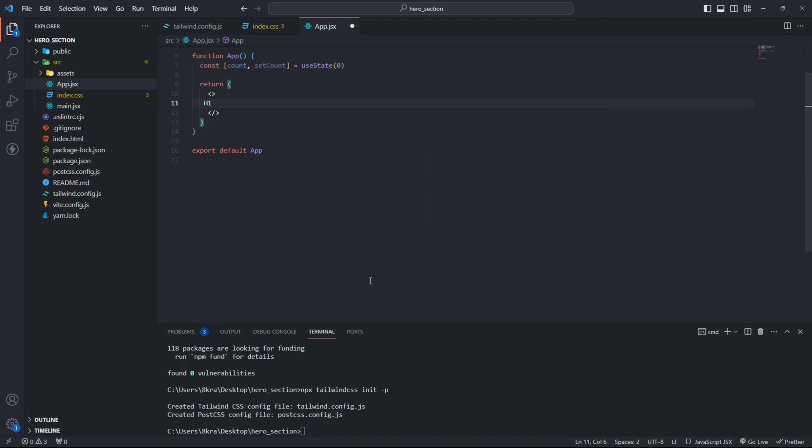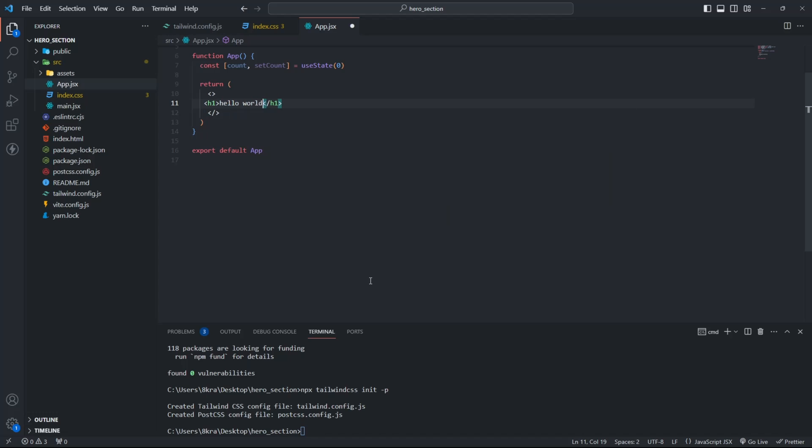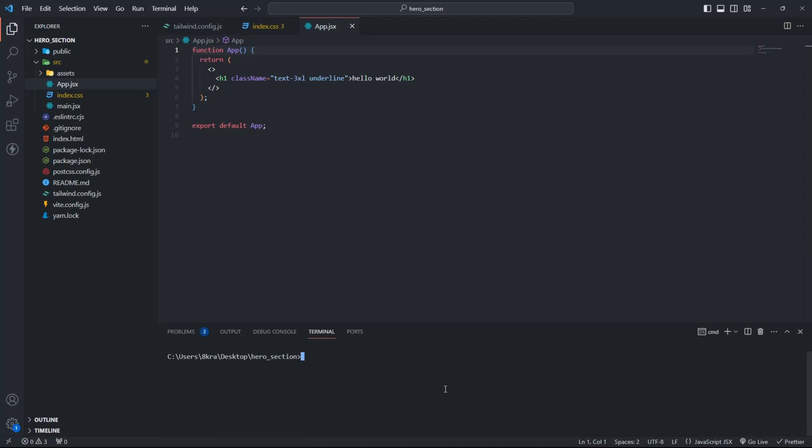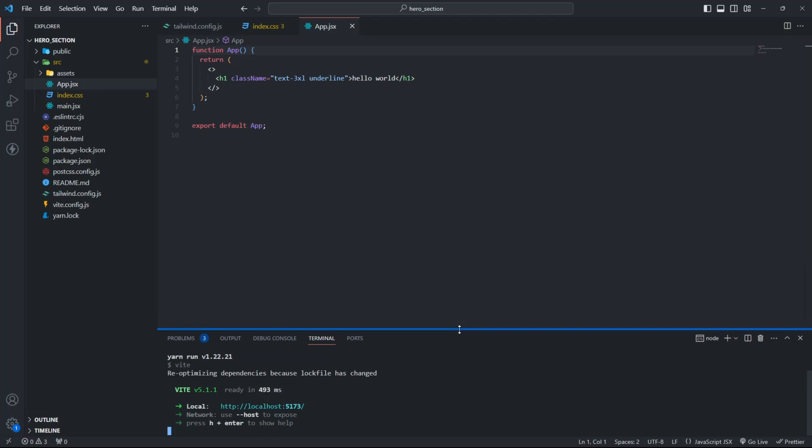Now let's see if everything is working. Everything is working.